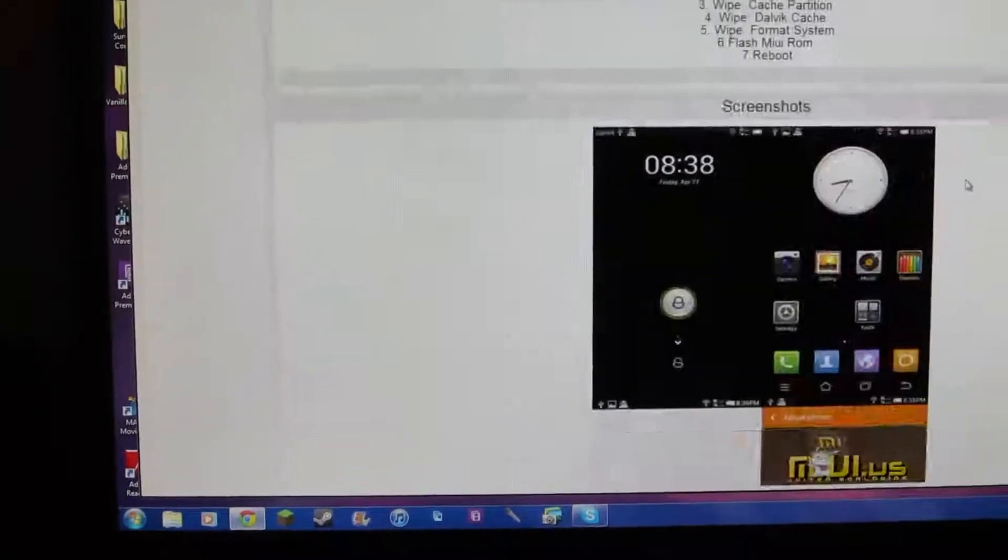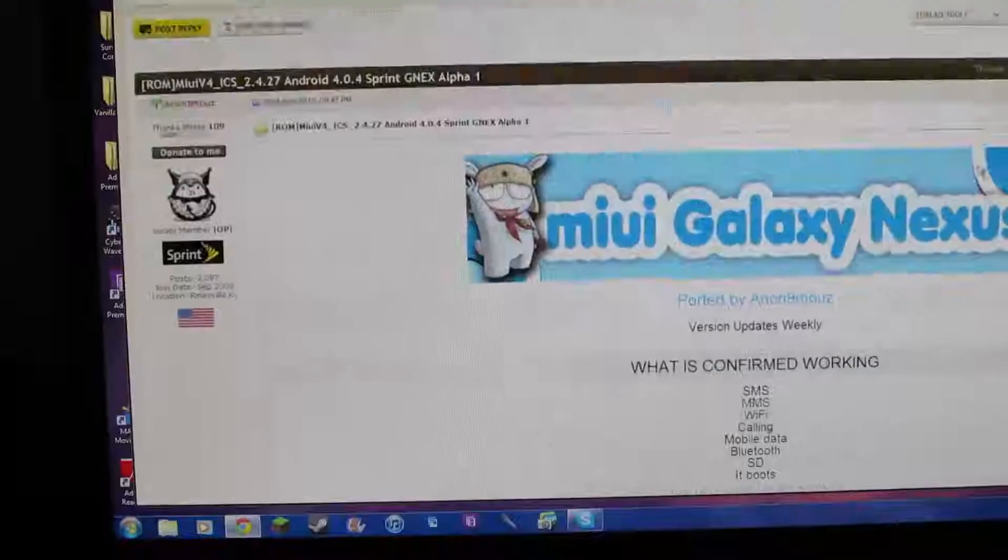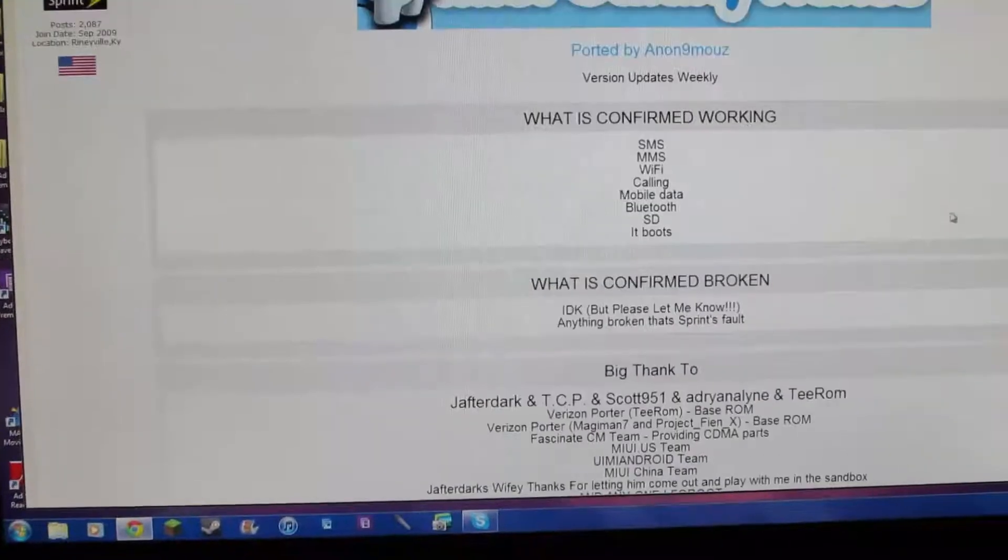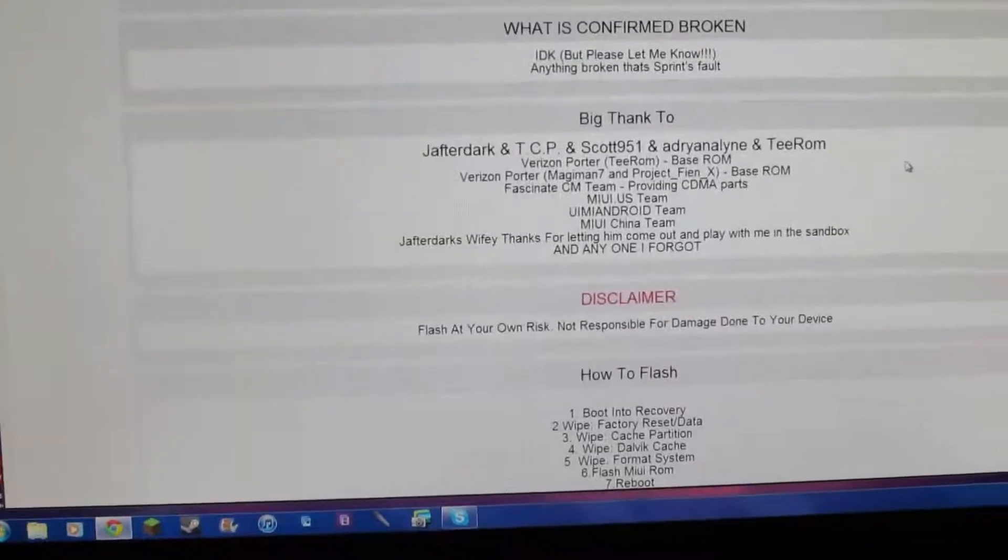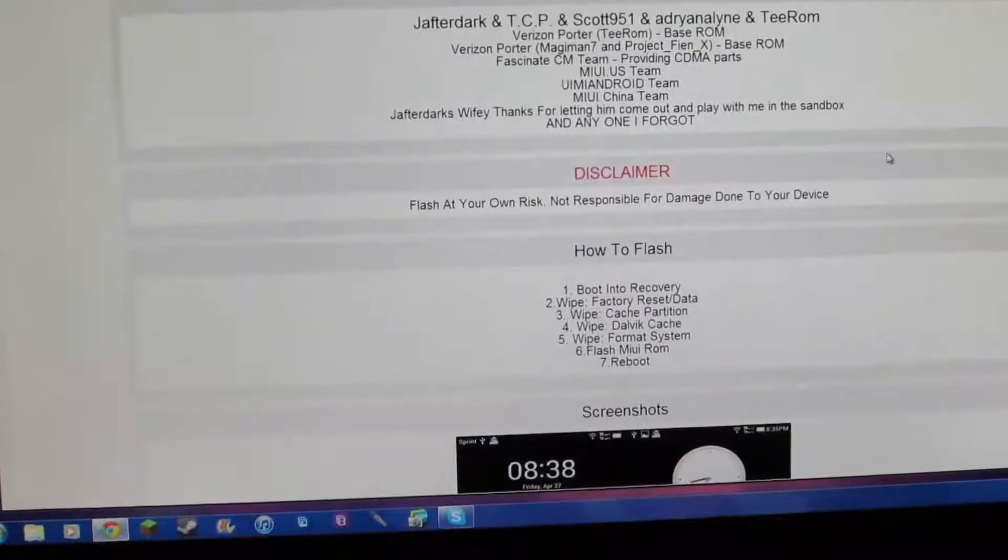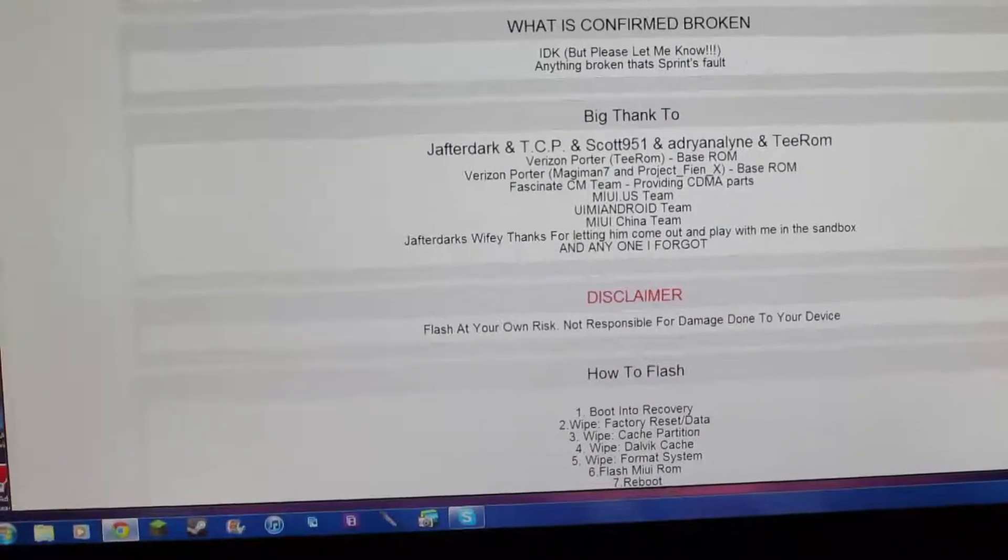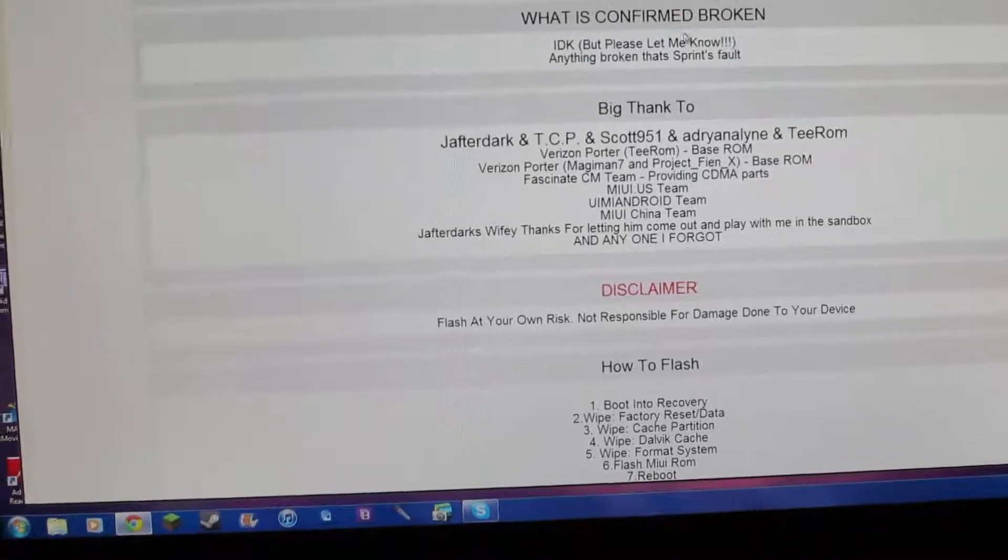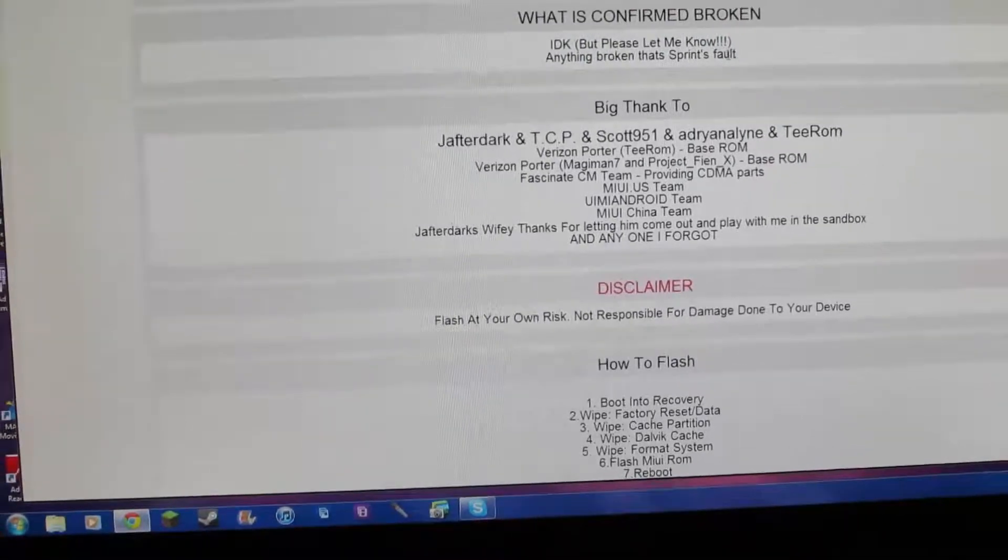So here we go, how to install. Go ahead and go to the link in the description, it's going to lead you to this page, MyUI Galaxy Nexus. Go ahead and scroll down, everything is working except for bugs that you guys find out.